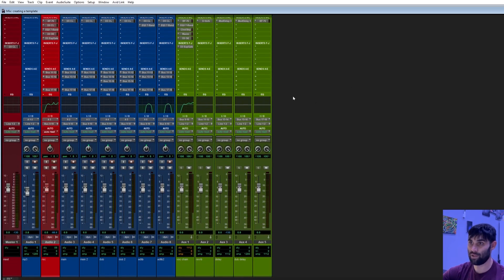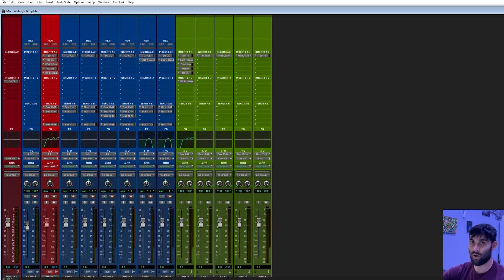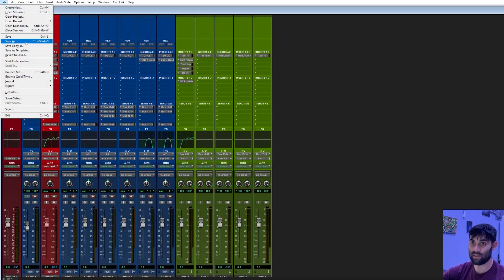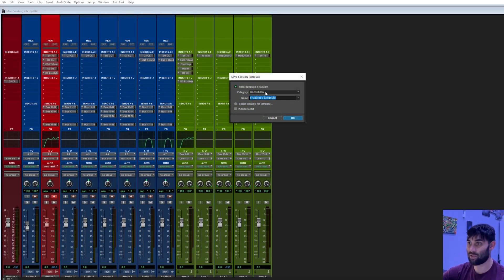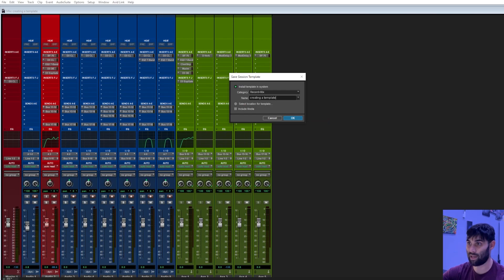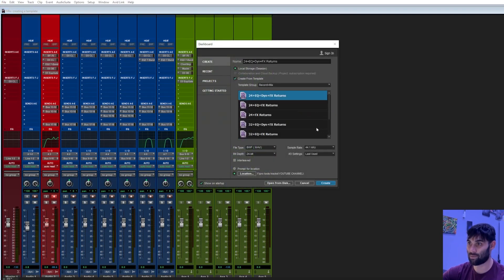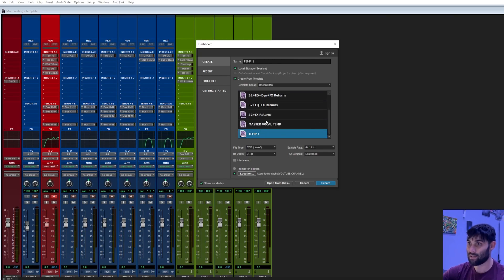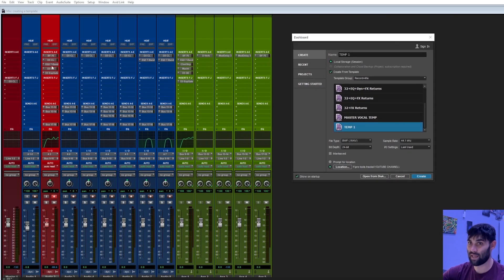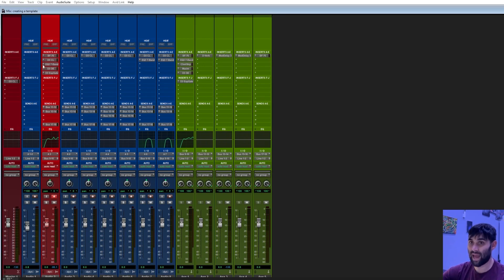Once your template is done and complete, go to File > Save as Template. It'll ask what category you want — I like to keep it in Record Mix. Then give it a name like 'Temp 1' or 'Vocal Template,' whatever you'll remember, and hit OK. Now whenever you open a new session, you go to Create Template, select Record and Mix, and your template is right there. One disclaimer: I didn't add auto tune because Pro Tools doesn't come with stock auto tune, so add your own if you have it.